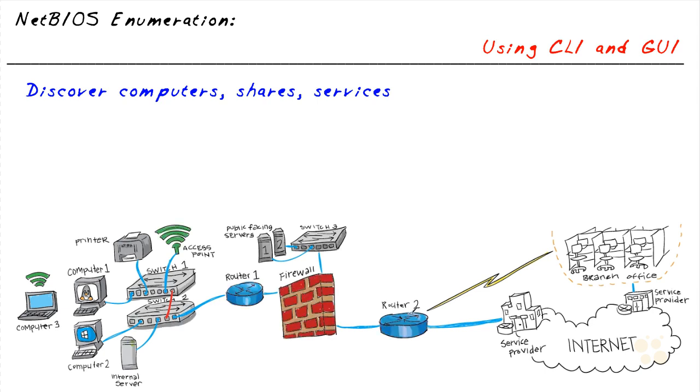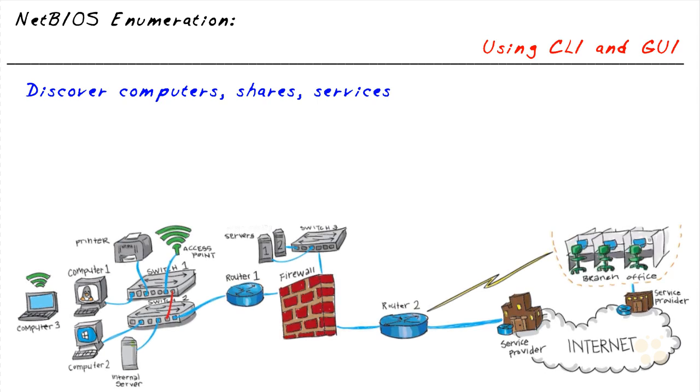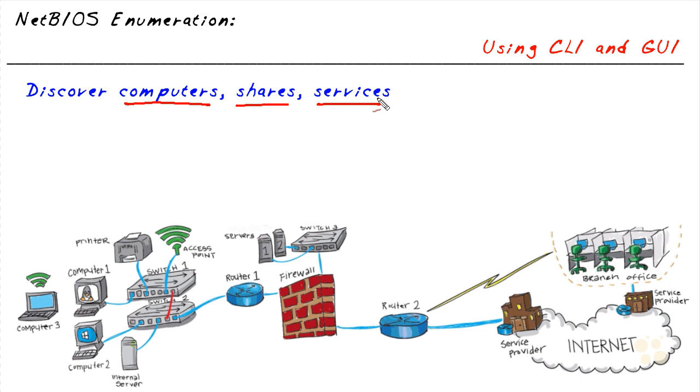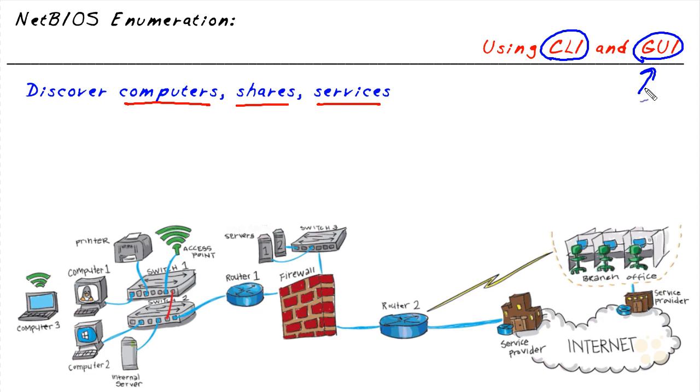One of the great things about NetBIOS is that there's a lot of information we can discover, including computer names, shares available on the network, and services being advertised as part of NetBIOS. What I thought would be fun to do is use the command line interface and some graphical user interface tools to enumerate network devices using NetBIOS.